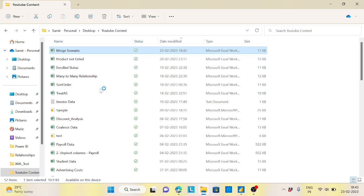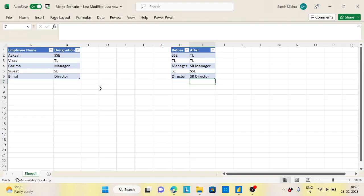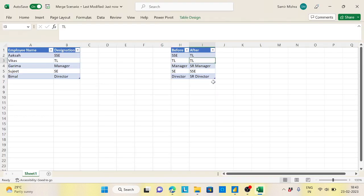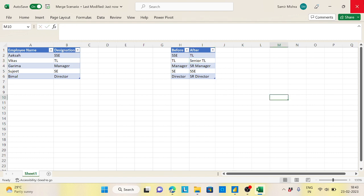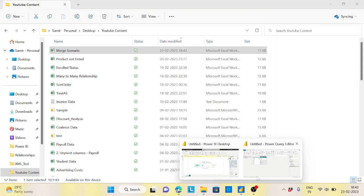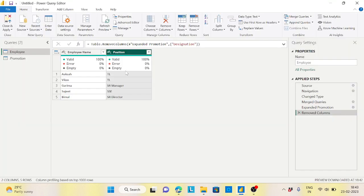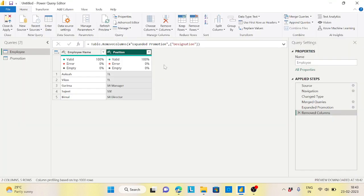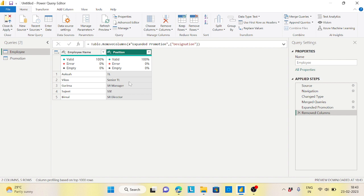So let's take one more scenario and suppose, let's take the TL also, say Senior TL. Okay, I'll just change this one, save this file, go to this file, let's refresh. See, automatically it's converted to Senior TL, right? We're done with this. So it is pure automation, right?